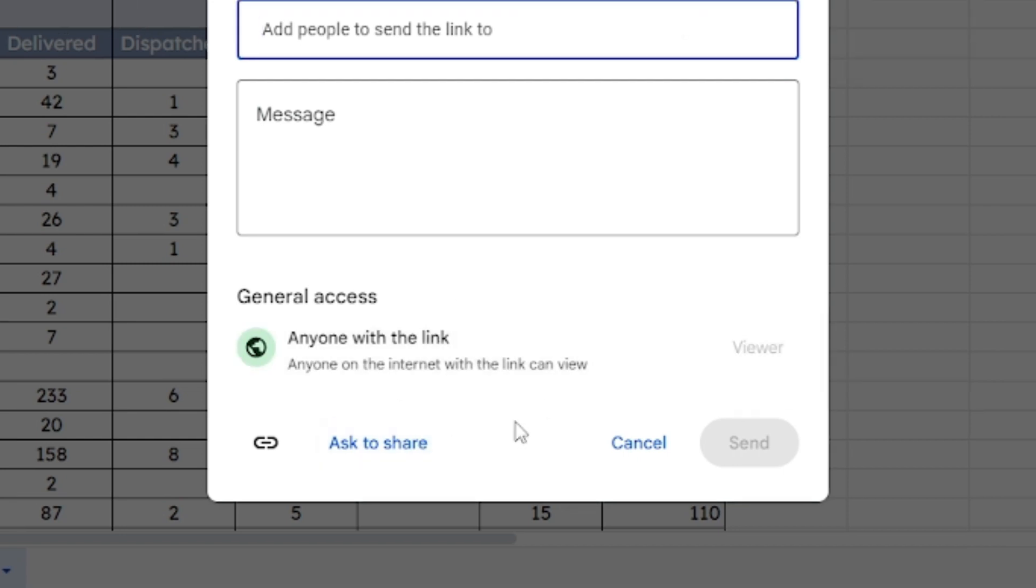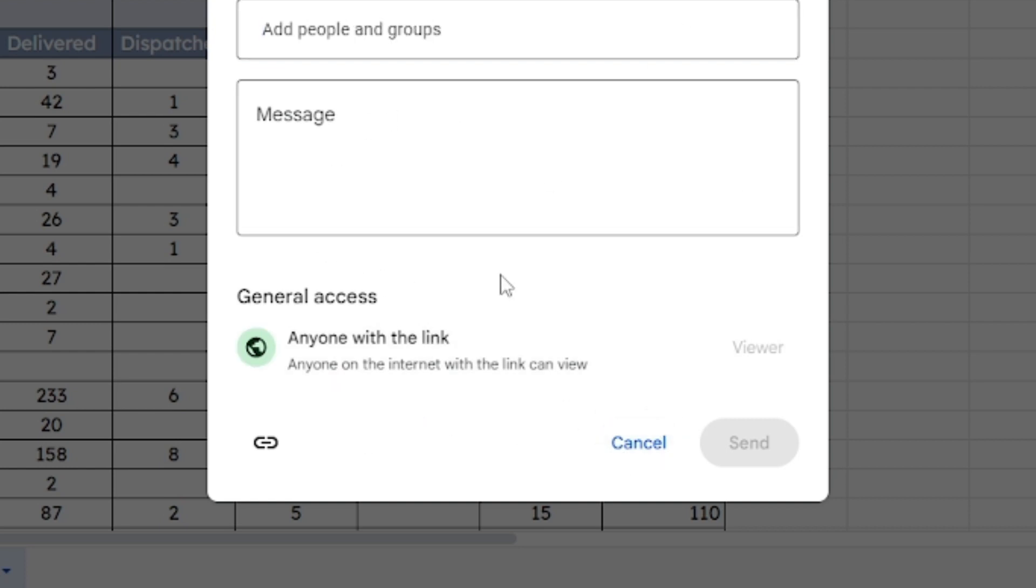If you are not the owner of the sheet and need editing access, you'll have to request it from the owner, or they will need to change the permissions for you.